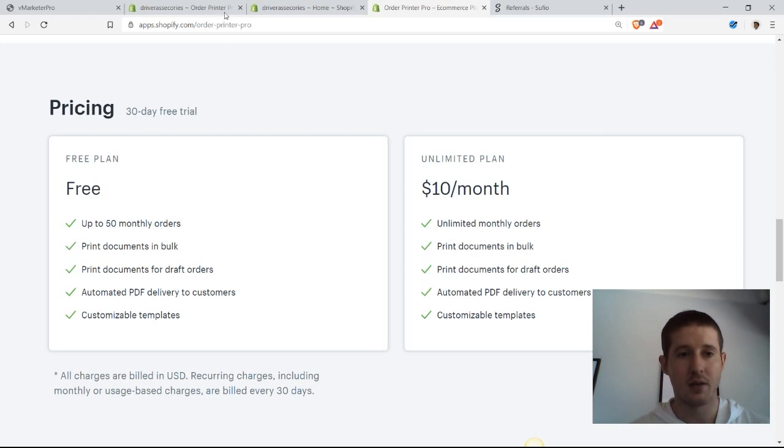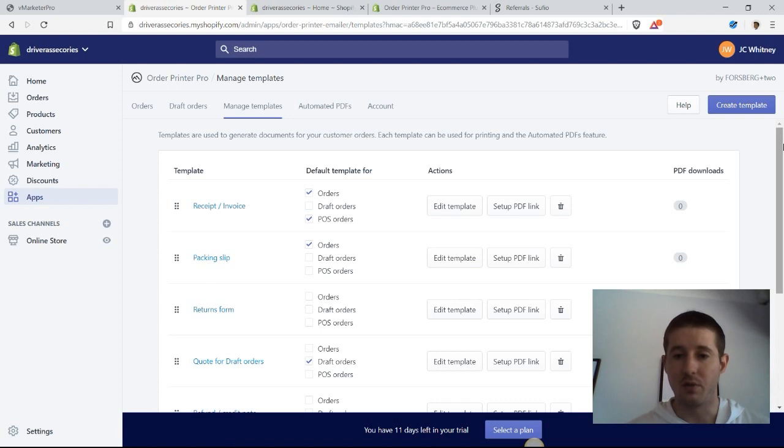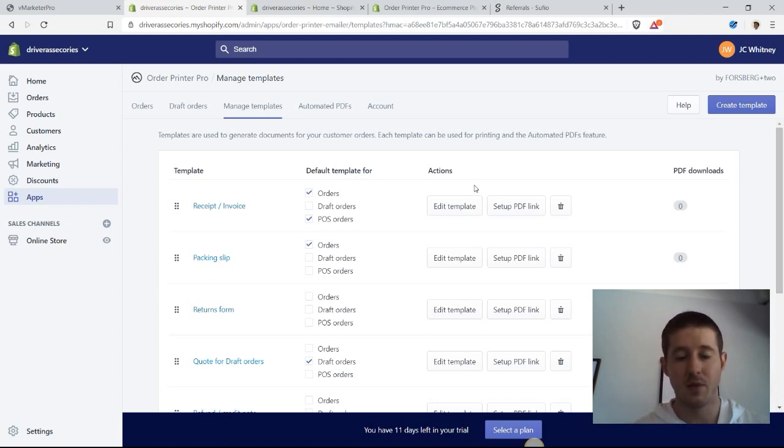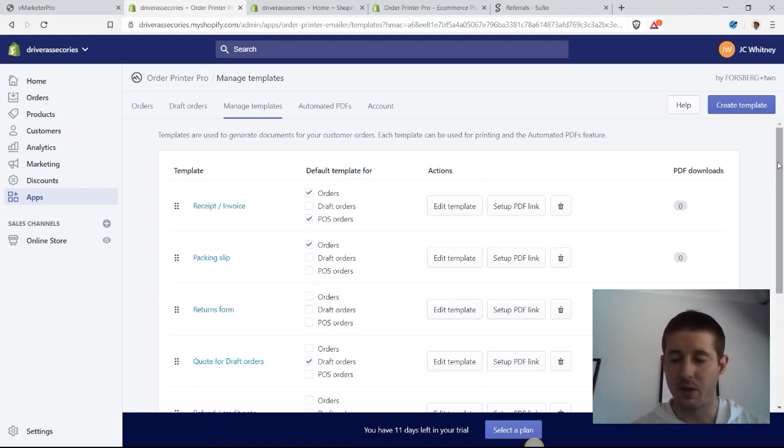I want to show you guys a couple of the features with the Order Printer Pro app. As you can see, we're here in the Manage Templates section where we can set up our invoices that we can automatically add.